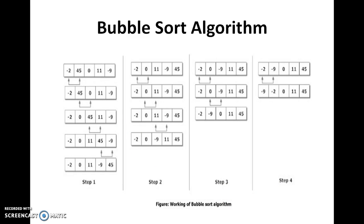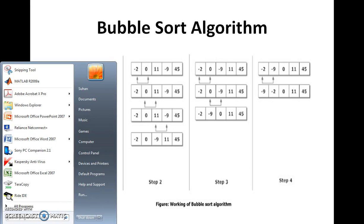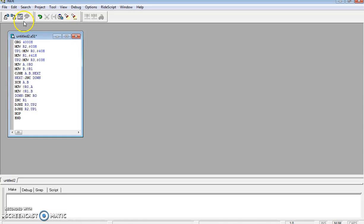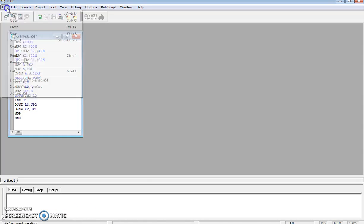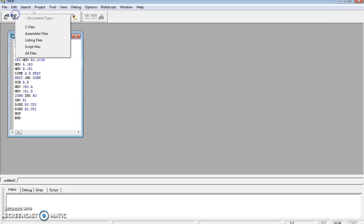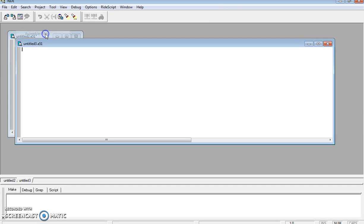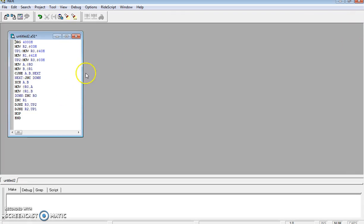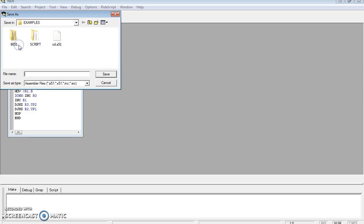Next, we will see how we are going to program this bubble sort algorithm in ascending order using 8051. In the 8051 simulator, go to File and then New. Under that, select Assembler File and you will get a window. I have already written a code, so we will save this directly — the code explanation will be done later. Go to Save As, give a file name such as 'ascending', and save.